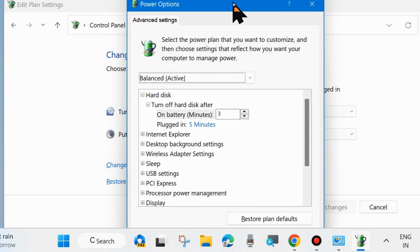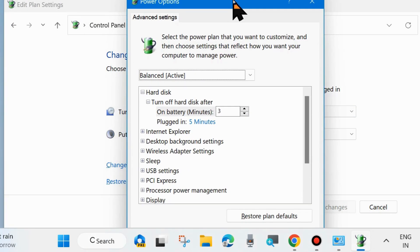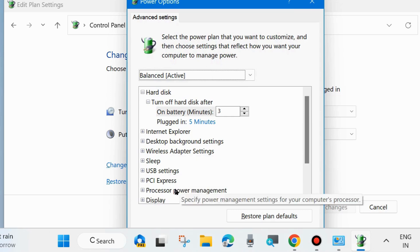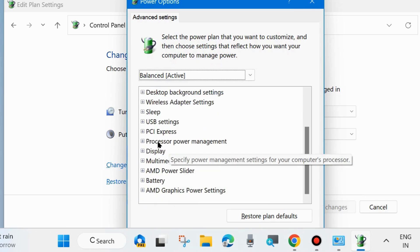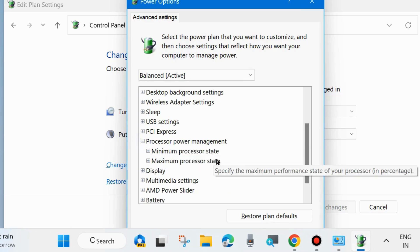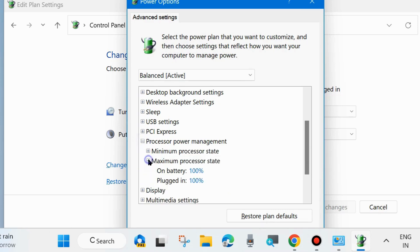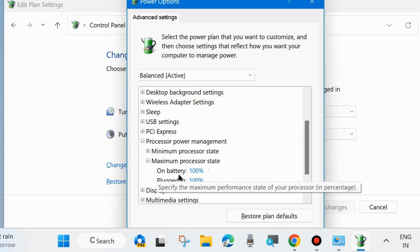A new window will open. Here look for Processor Power Management and expand it. Go to expand Maximum Processor State and change the on battery status to 20%.